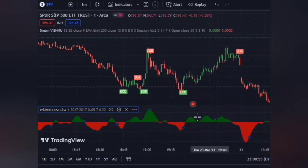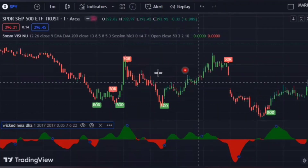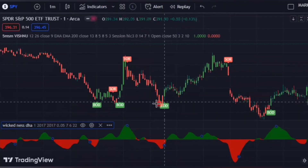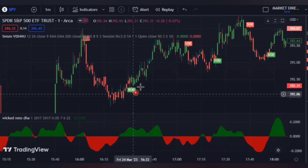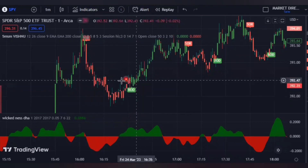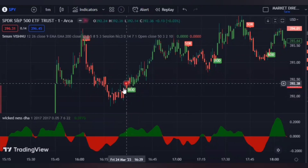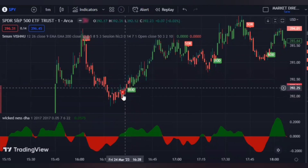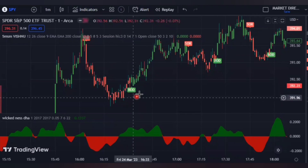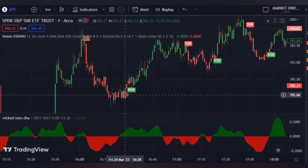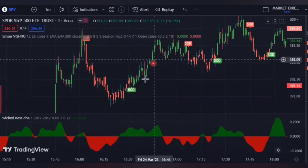Let me show you how you are going to enter your buy trades and sell trades. To enter a buy trade, you have to make sure this indicator gives you a buy signal and also the market must be in an uptrend.